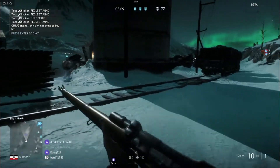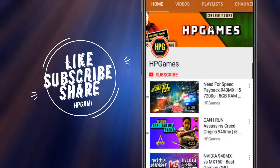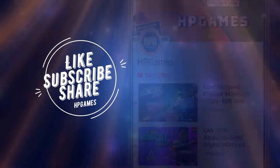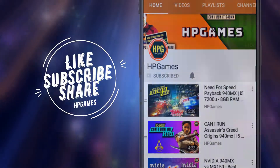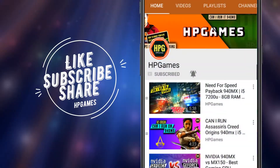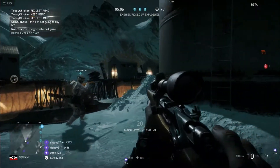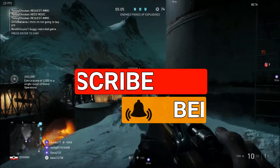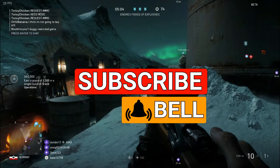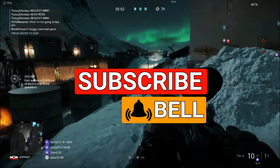But before we begin, we upload benchmarking gaming videos, tips and tricks, and GPU comparison videos like this one. So if you are new, consider subscribing and hit that bell notification so you won't miss any further updates.